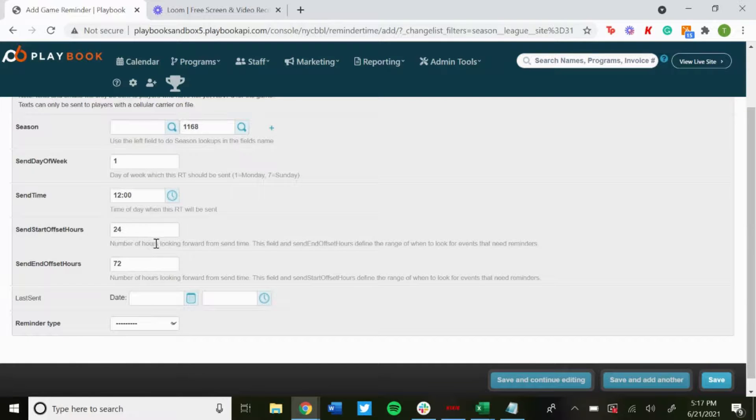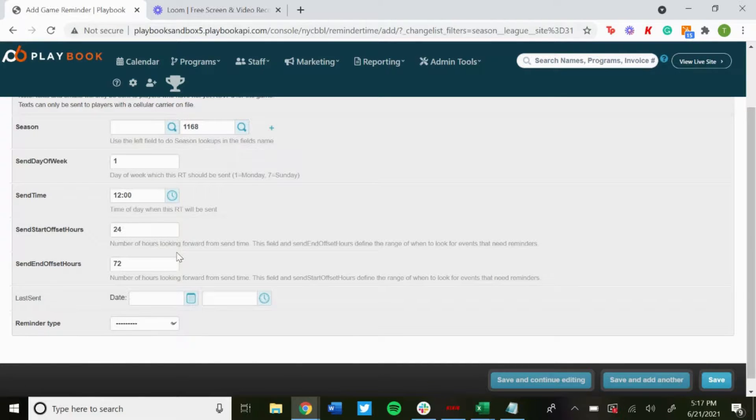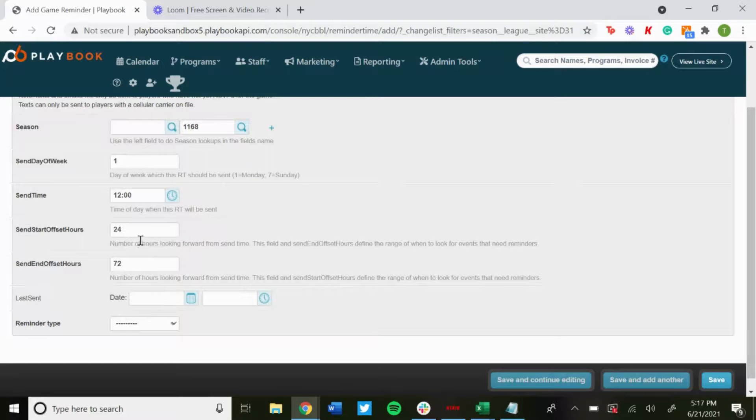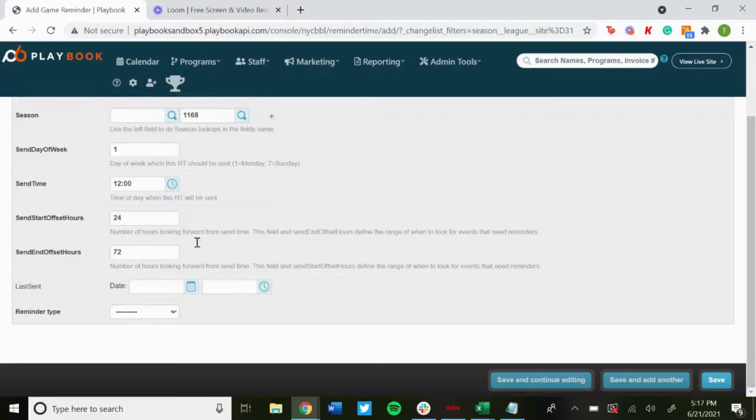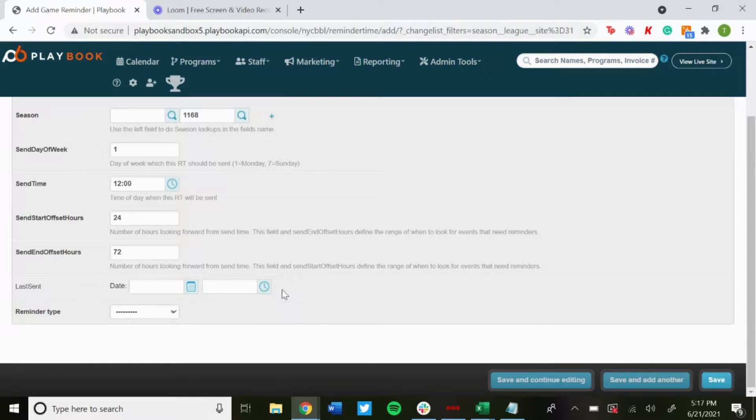So you could change these hours to whichever way you want. So like if you wanted to do it for the whole week or just one day, you could just set that there. Here's Last Send if you wanted to edit that.